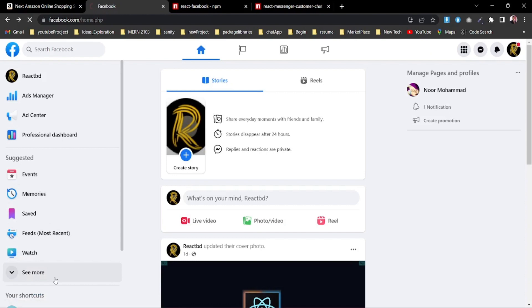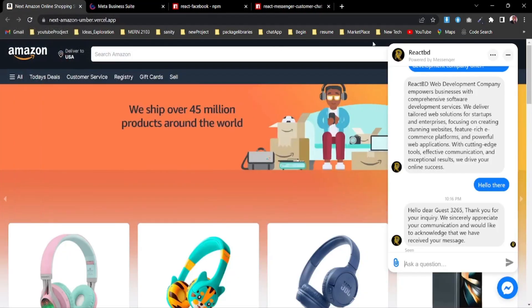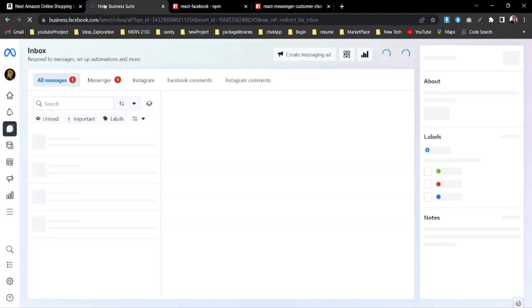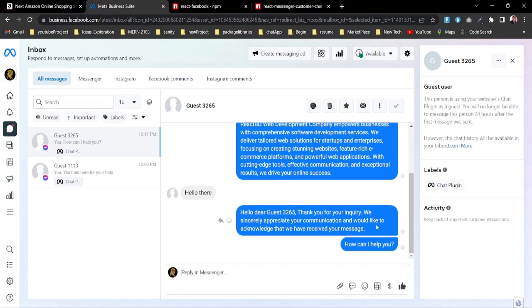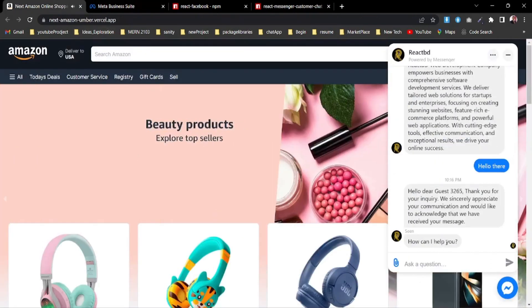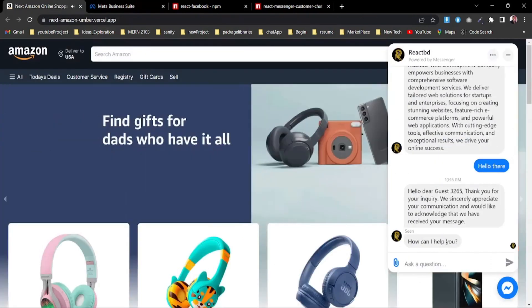Now if I go to my page, as you see I am receiving that message. Let's go to my Meta Business Suite where I can view all the messages. By the way, you can also see those messages in Messenger in real time. As you see, those are the messages I'm sending — 'Hello there' — and I can also send a message from here like 'How can I help you?' and you can see that message in real time with the client.